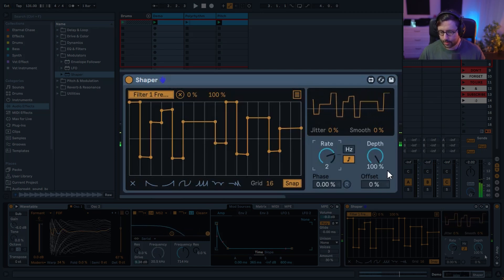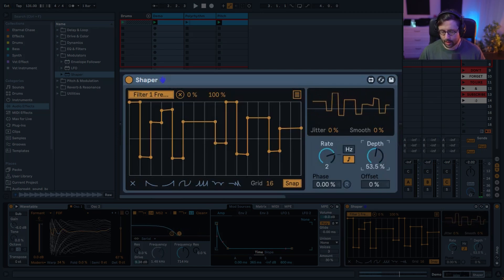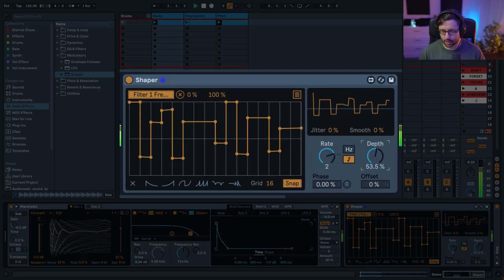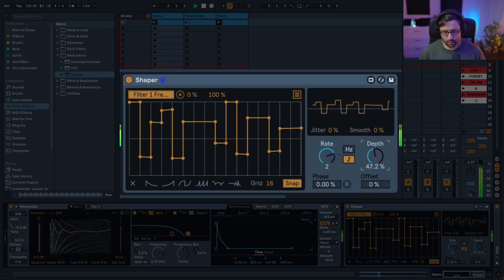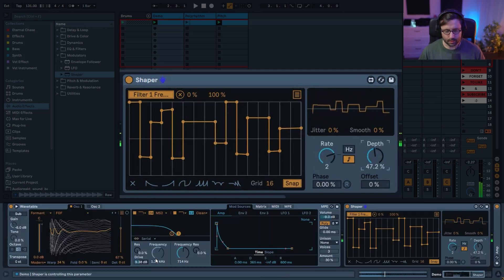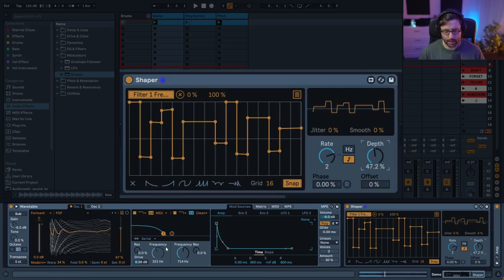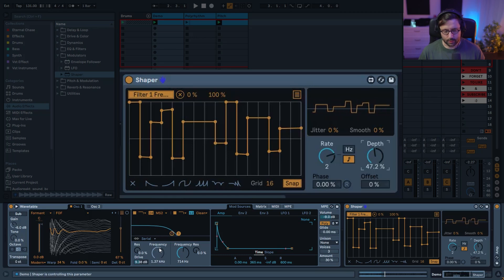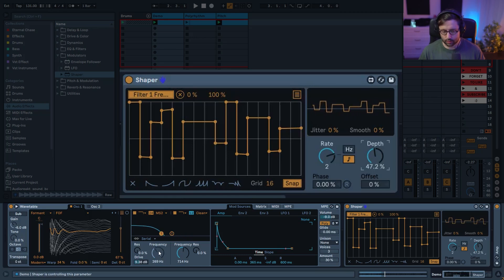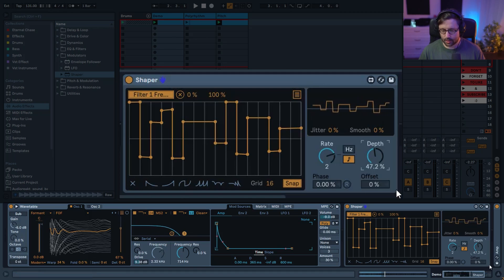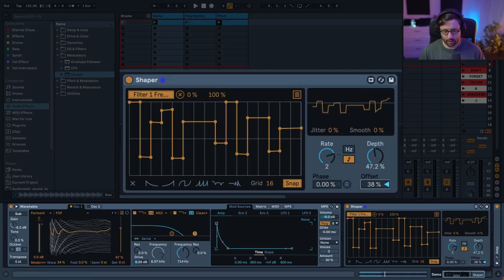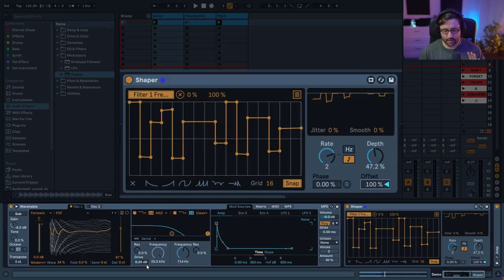Now here you have a few parameters. You can control the depth, which is the amount of the modulation. Instead of having your filter being modulated all the way through its frequency range, it will be a smaller frequency range. You can see now this parameter is gray, which means you cannot really control it.